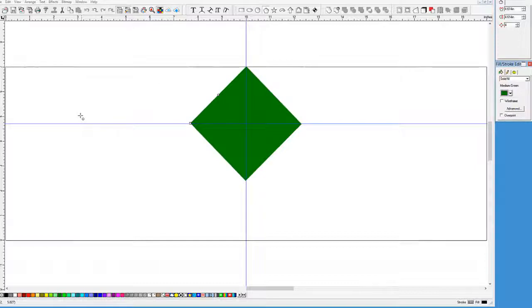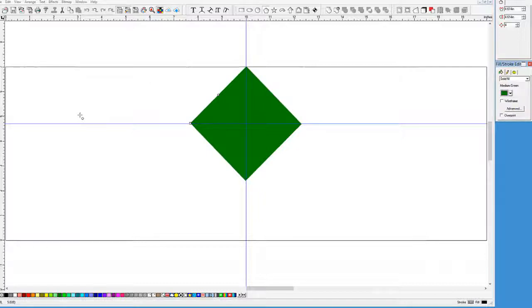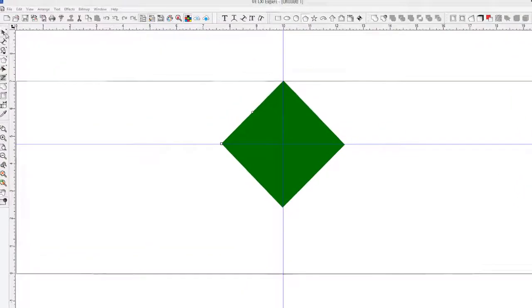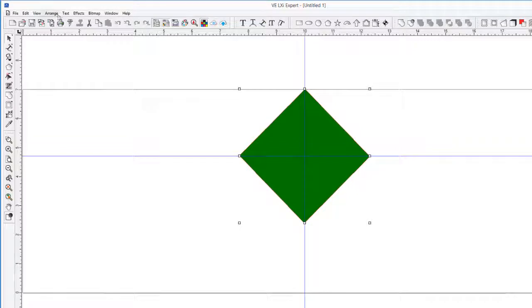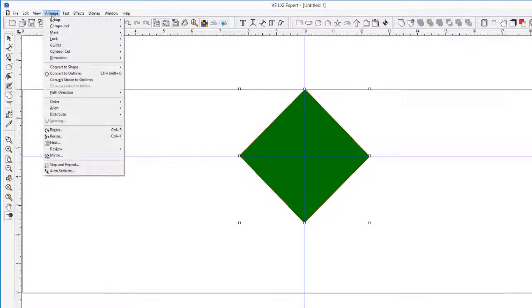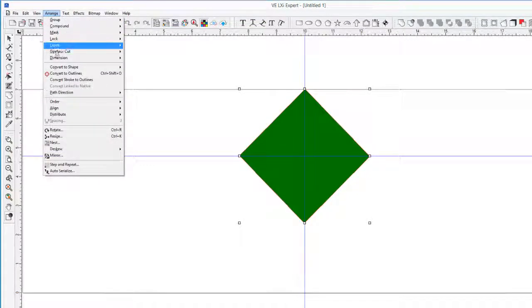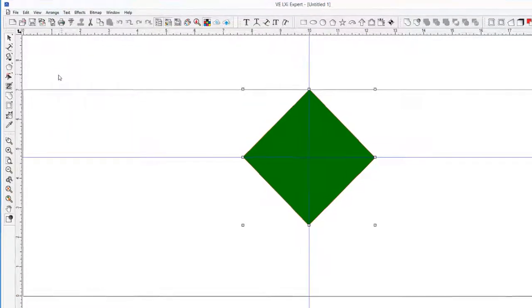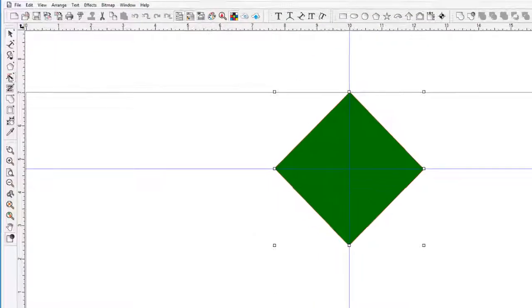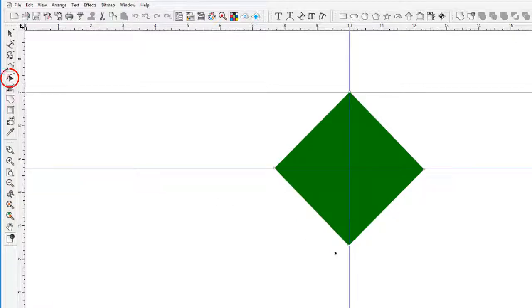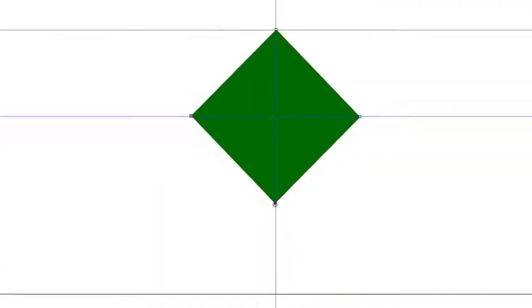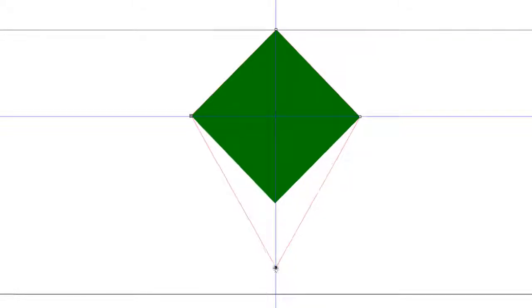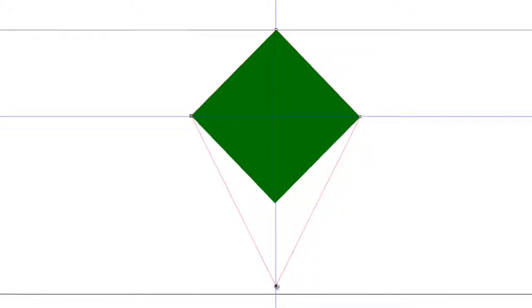Since the diamond is considered a polygon, we need to convert it to an outline, which basically allows us to reshape the diamond. To do this, we will click on the Arrange pull-down menu and click on Convert to Outline. Now we can take the Path and Point Edit tool and drag the bottom point to stretch it out to create a kite-shaped object, once again using the vertical guide to keep it aligned.